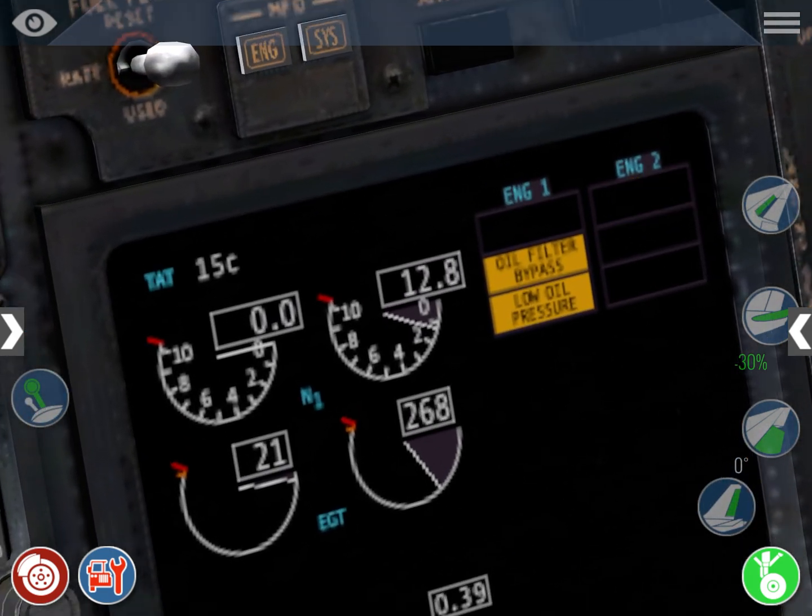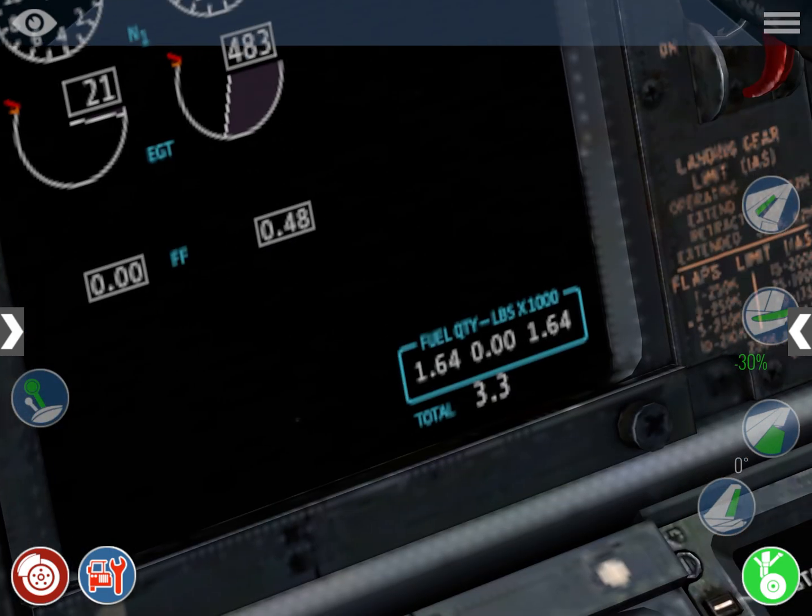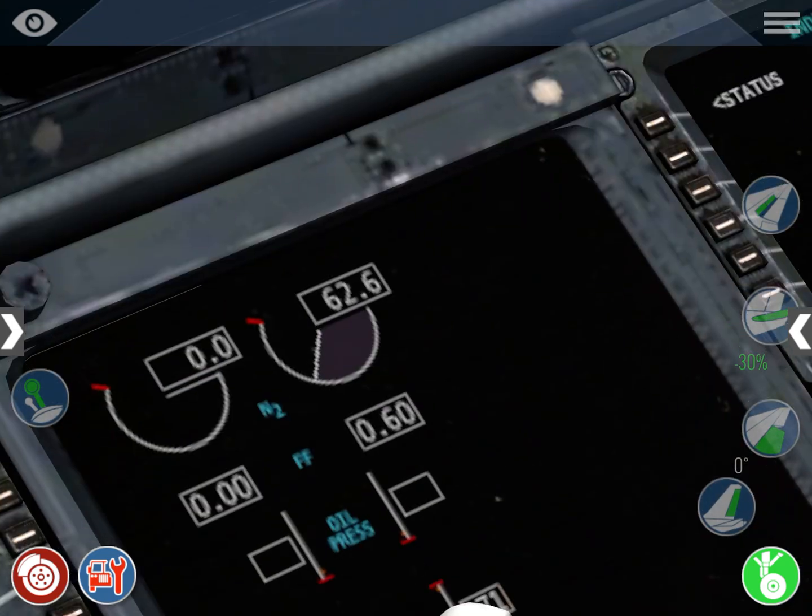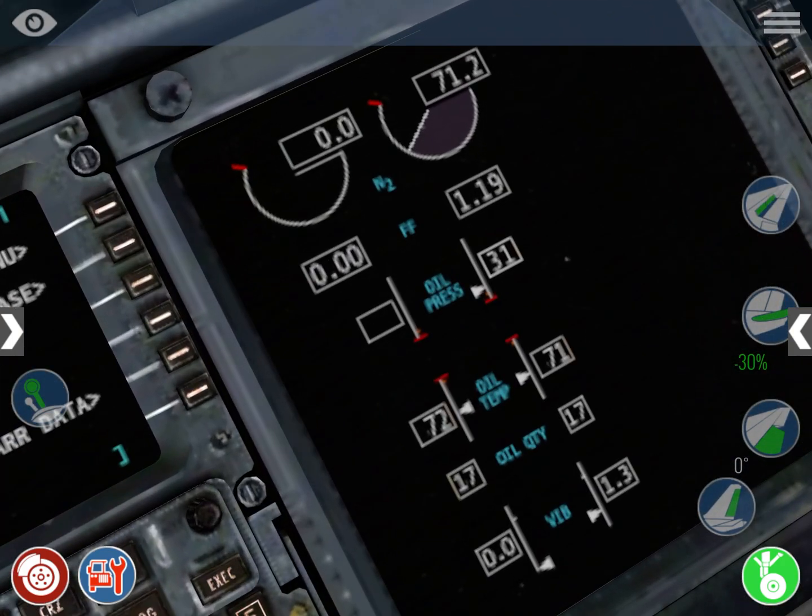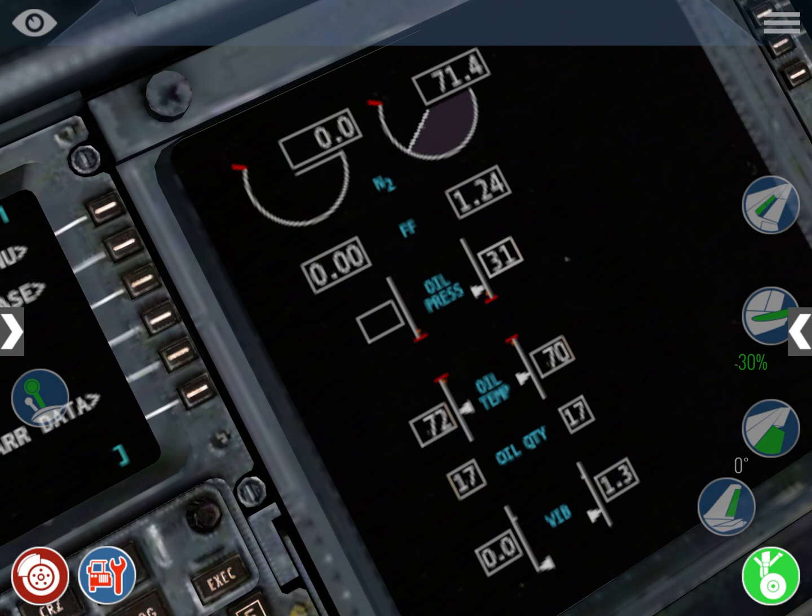and you can see N1 is rising, exhaust gas temperature is rising, fuel flow is increasing, N2 is rising, fuel flow is also increasing, you've got oil pressure coming up, oil temperature coming up, oil quantity has to keep the same, and finally the VIB on 1.3.